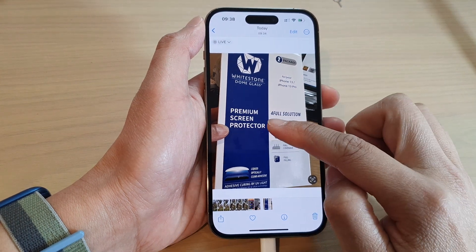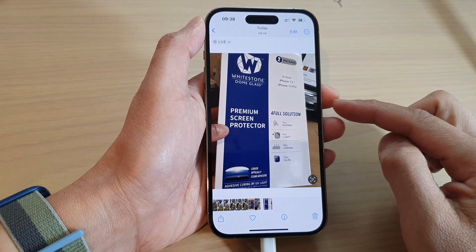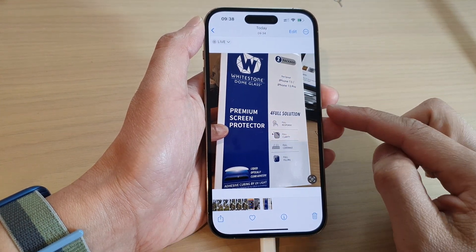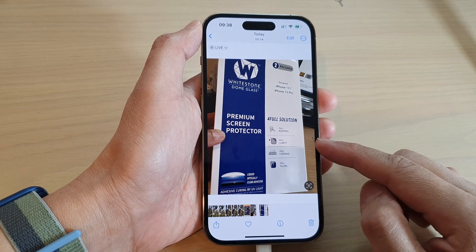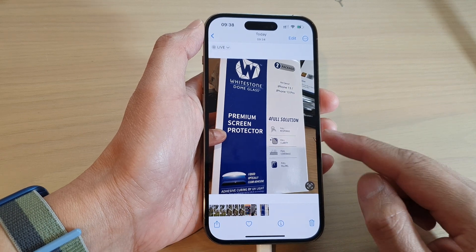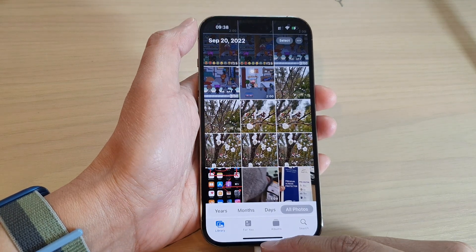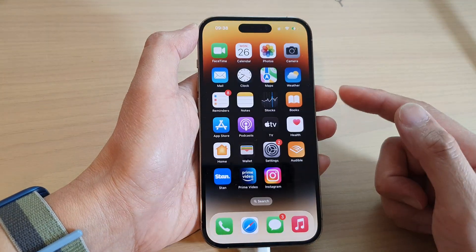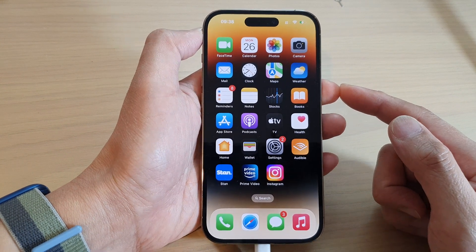How to select text in images or pictures to copy or take action on the iPhone 14 series. Let's go back to the home screen by swiping up at the bottom of the screen.